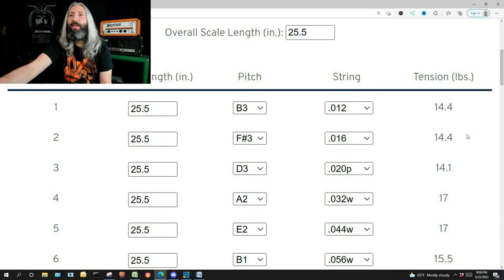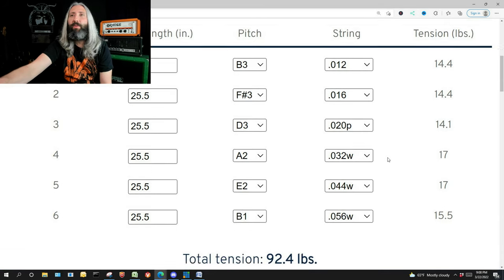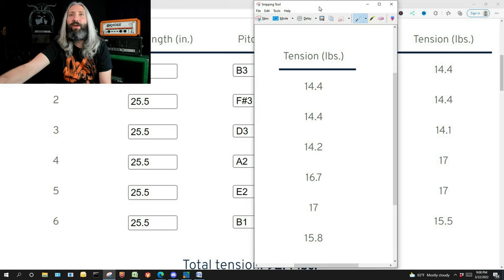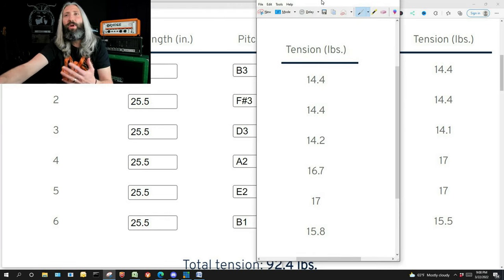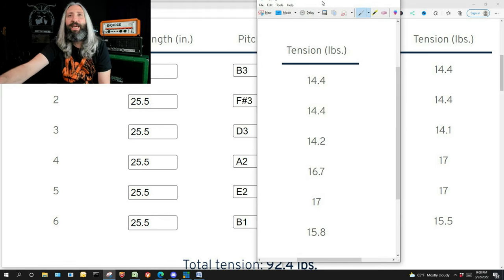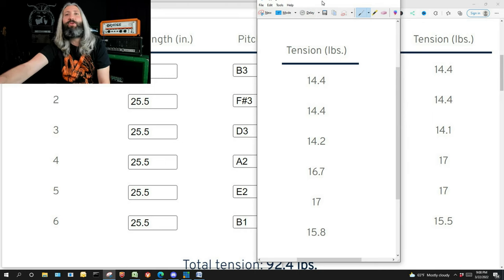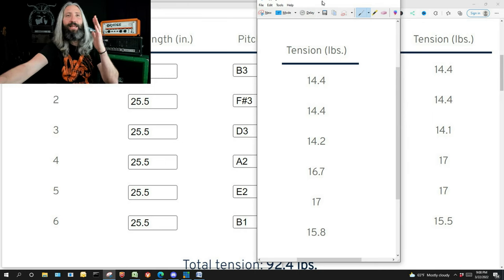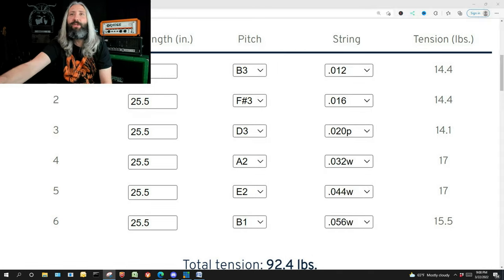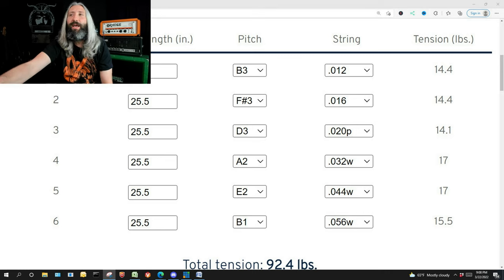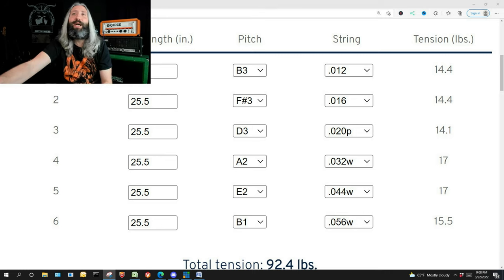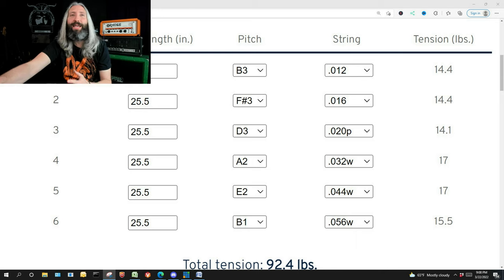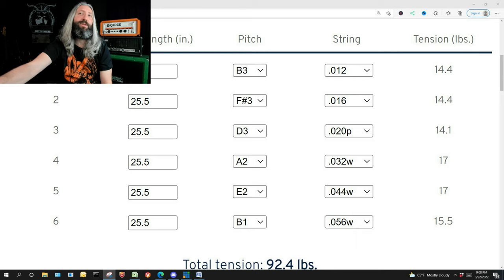If I bring the original tension values back over, you can see they are almost identical all the way down. This means that this set of strings is going to have the same tension in B standard as our set of 9 to 42 strings had in E standard.